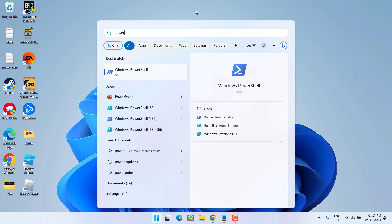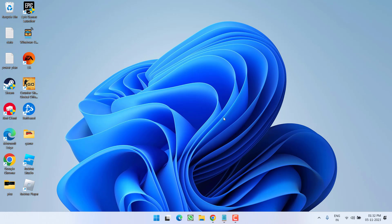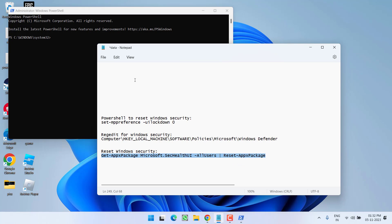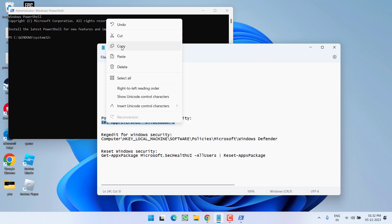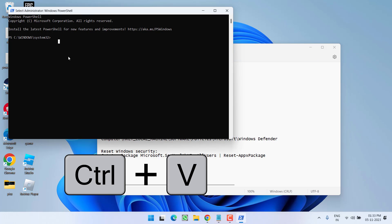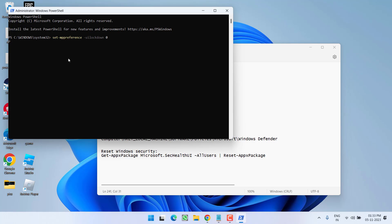First, click on the Start menu and type PowerShell. Make sure you run PowerShell as an administrator. In PowerShell, go ahead and paste a command which I will share in the description of this video. Right-click, copy it from the description, and paste it right over here by pressing Ctrl+V.